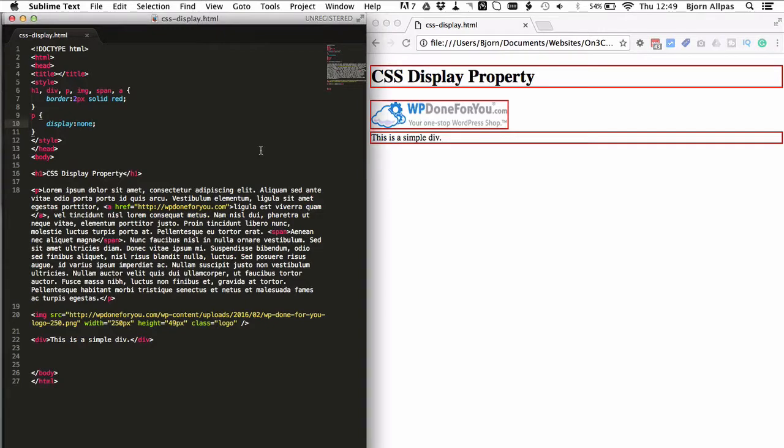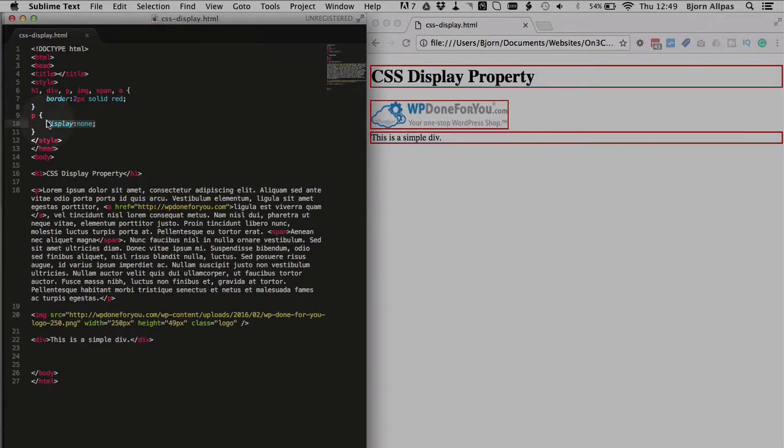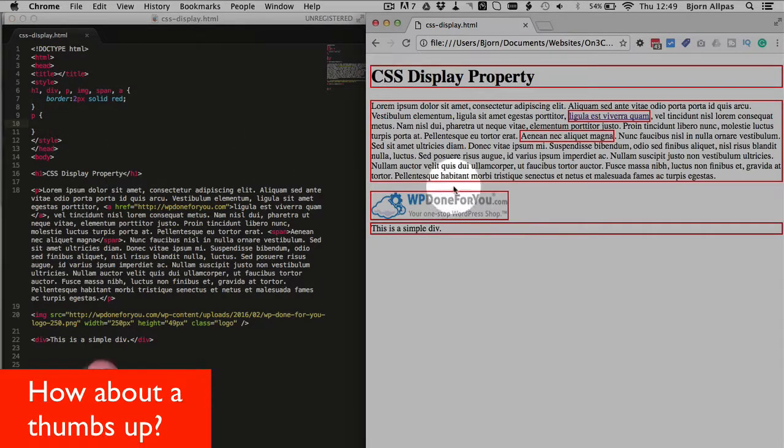There's another option that you have available to you. It's called visibility hidden which makes the space still be consumed but you can't see the content. So you'll see what I mean in a second.